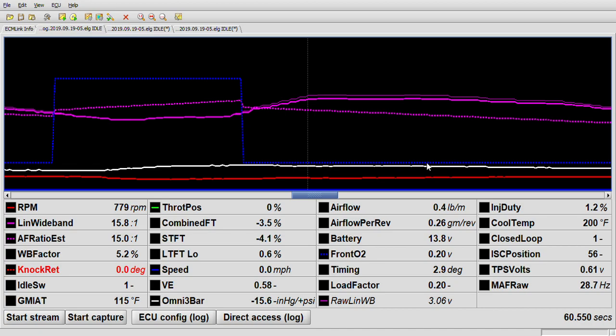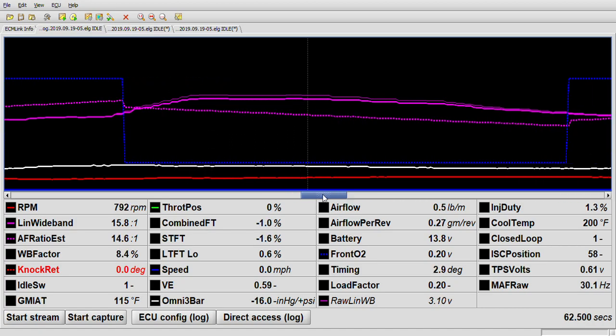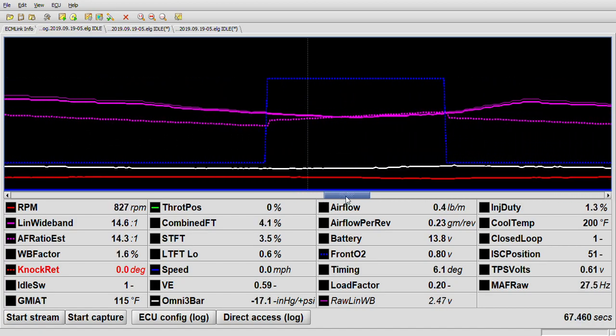Back on topic: I want to discuss the problems with simulating a narrowband O2 sensor with ECM Link. It's not always a problem - it's only really a problem if your wideband reading in ECM Link is not matching your gauge.